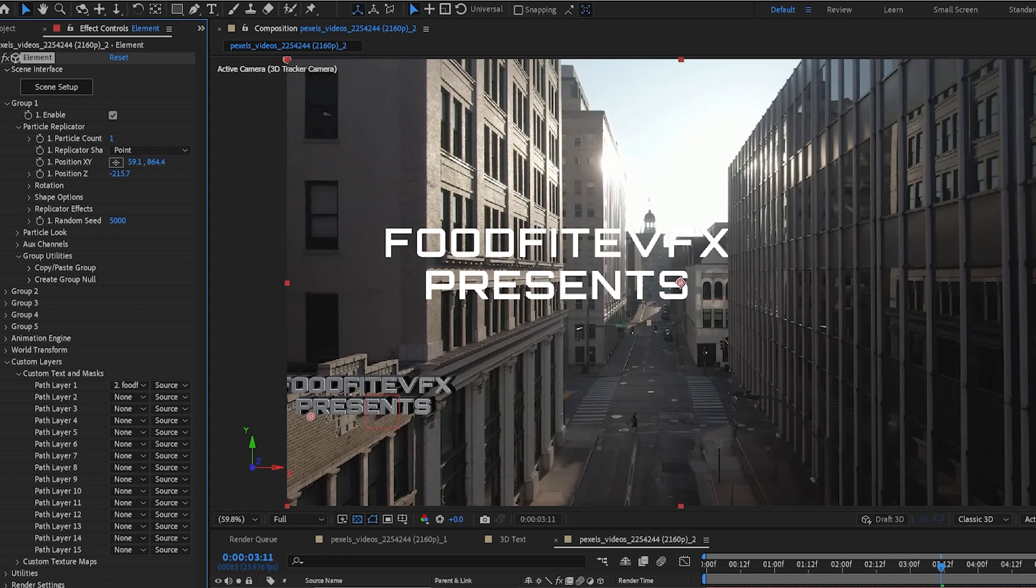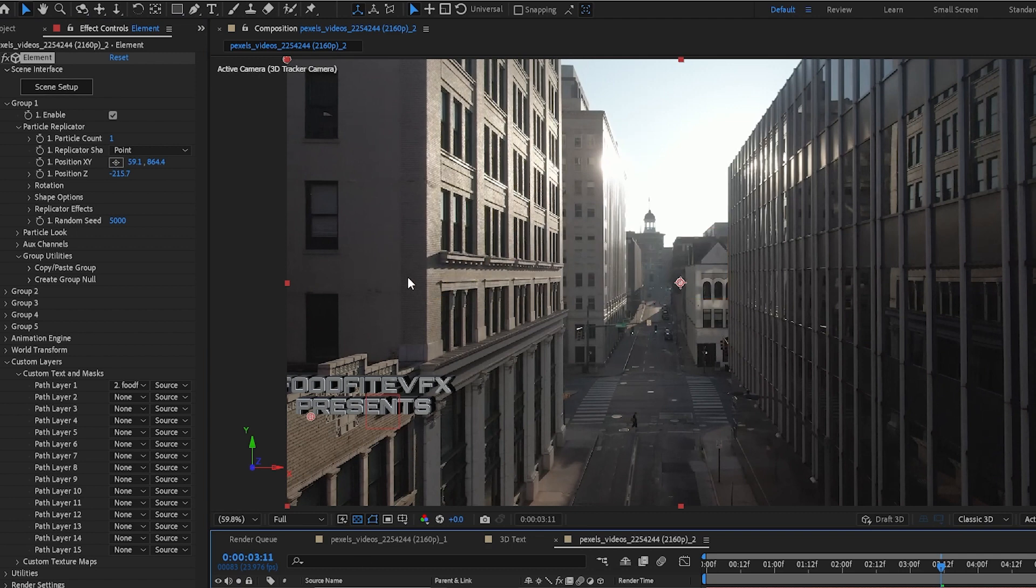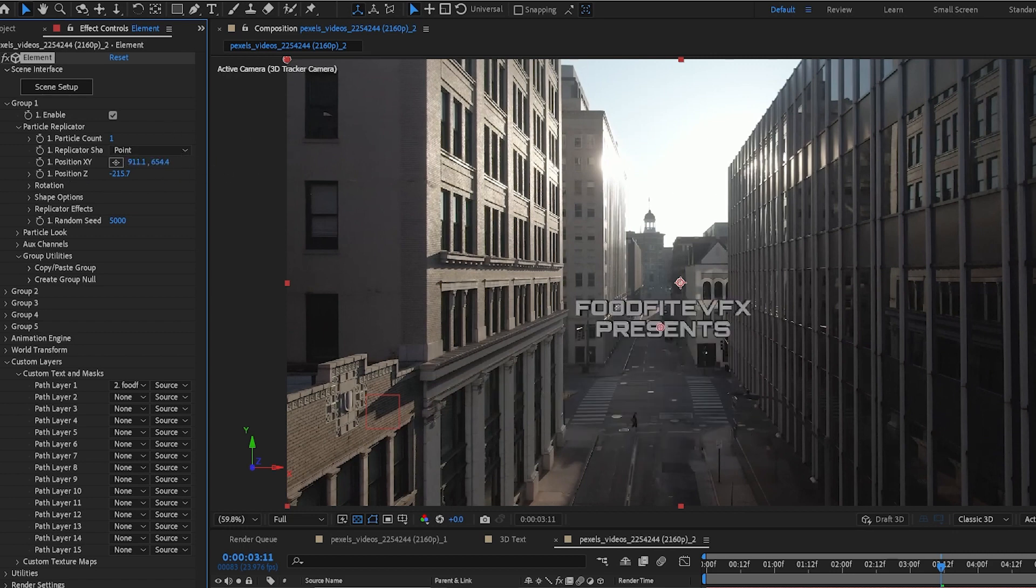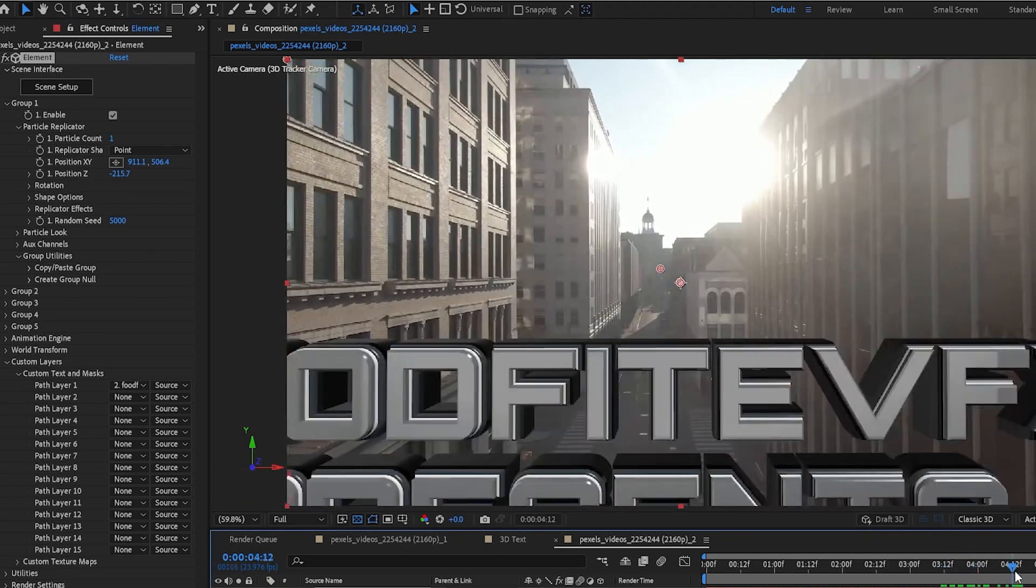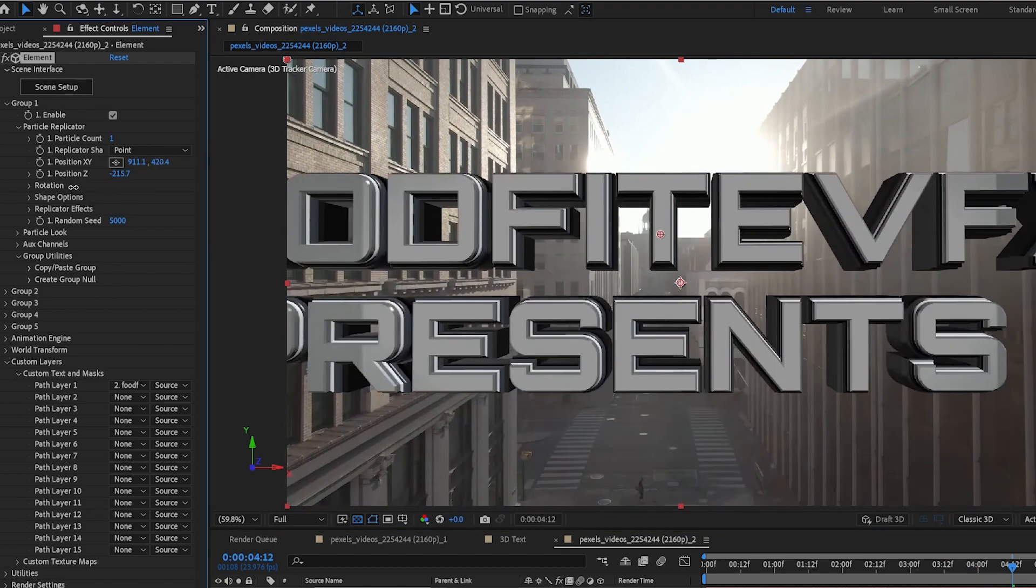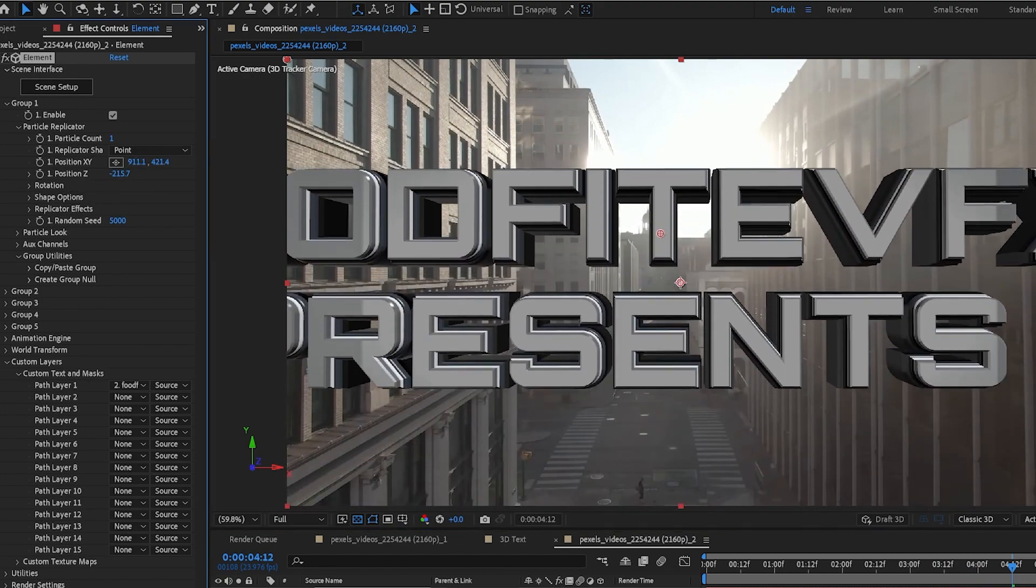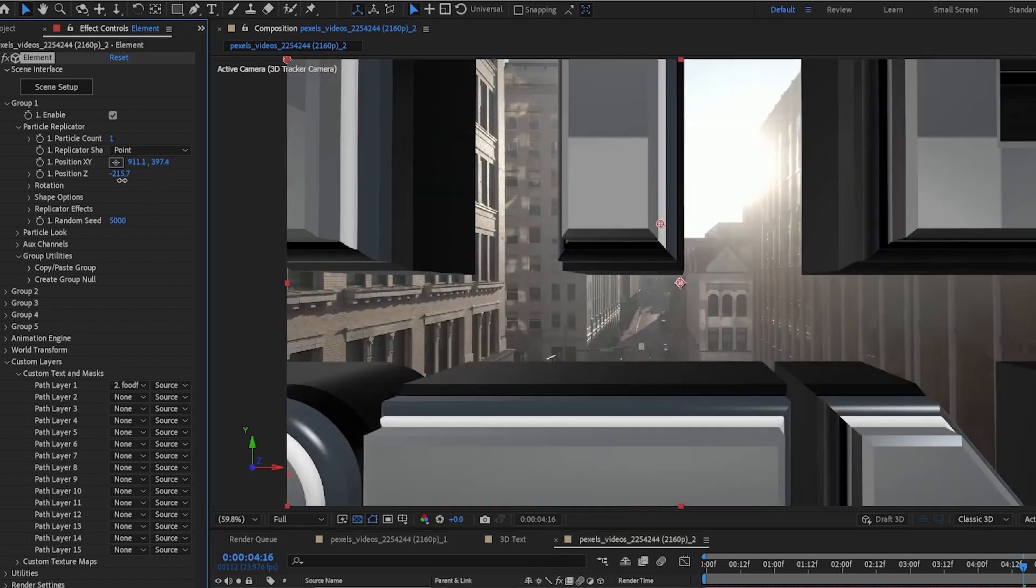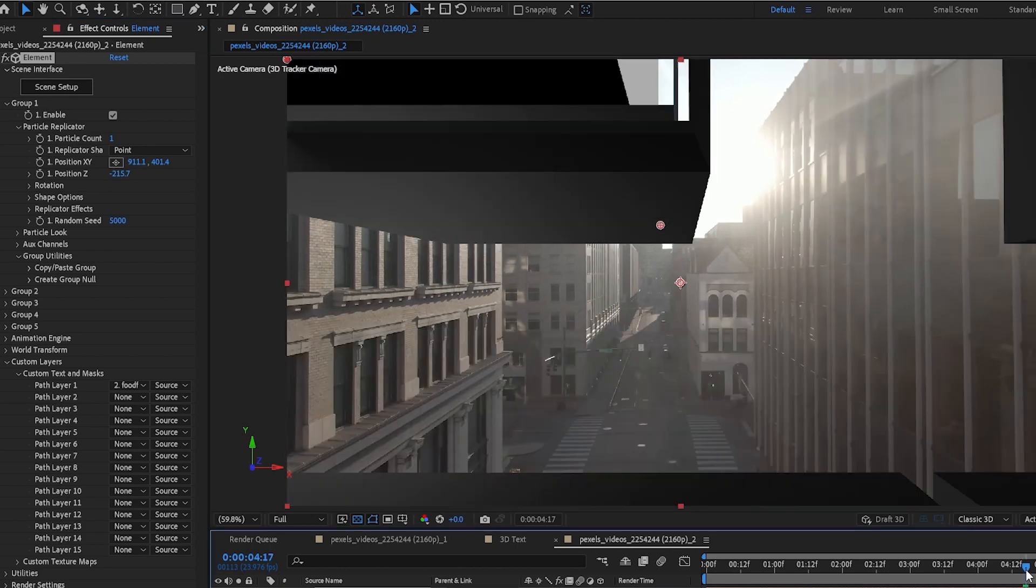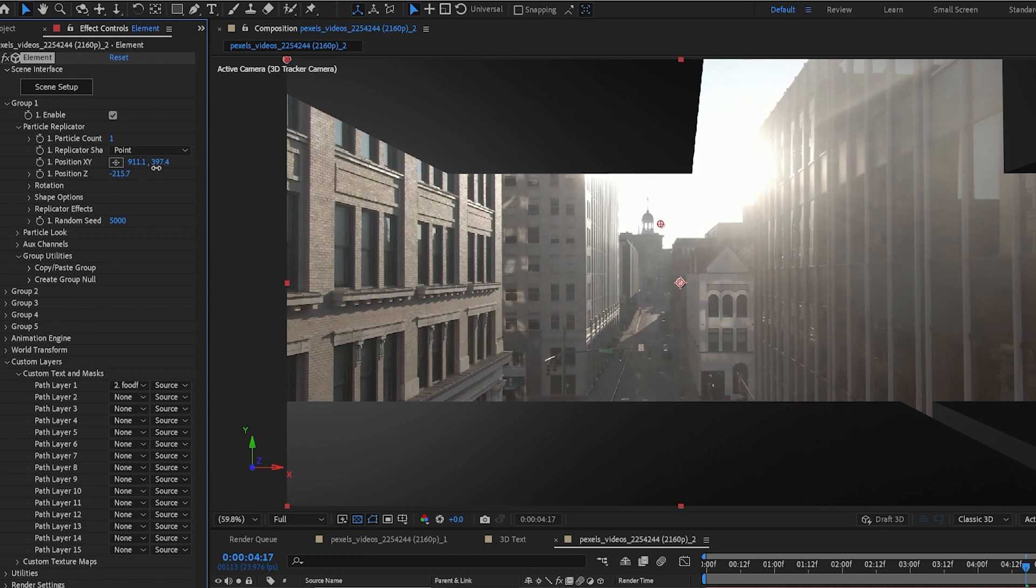We can go ahead and shut off the text layer that we used. And now what we want to do is position the text by changing the x and y position. And we'll scrub forward in time to right as it's about to pass the camera. So that camera kind of goes right through the center of the text, like so.